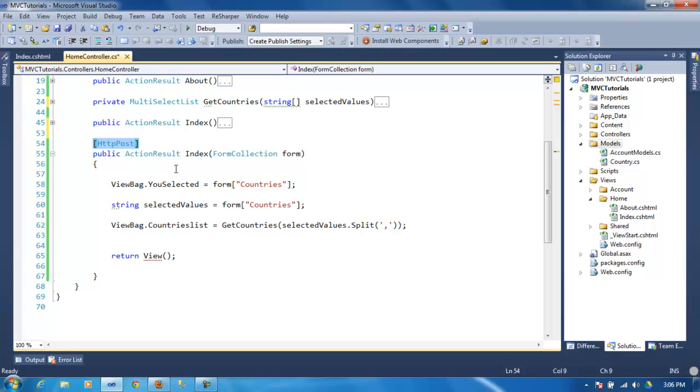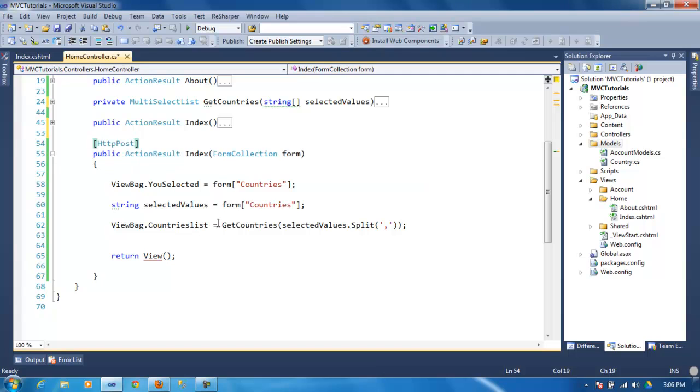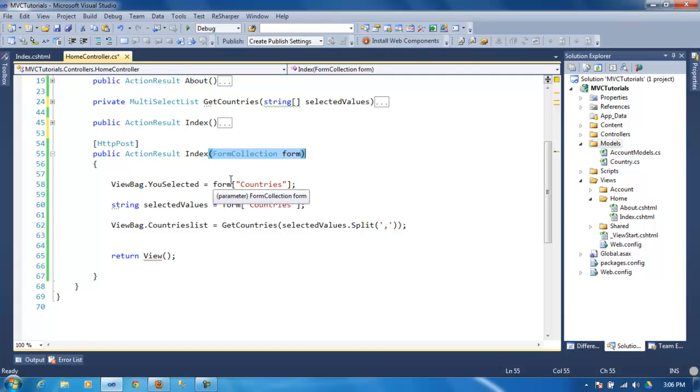So here I'm saying the index, this code will run if the page comes from an HTTP POST request.